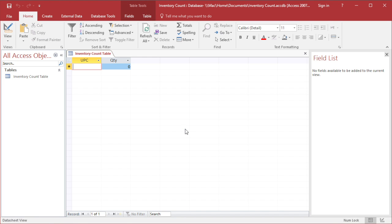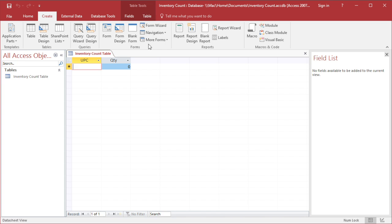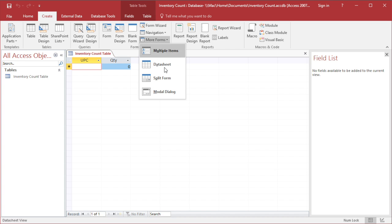Next, you need to create the form. Click Create on the menu bar, click on More Form, and choose Split Form.